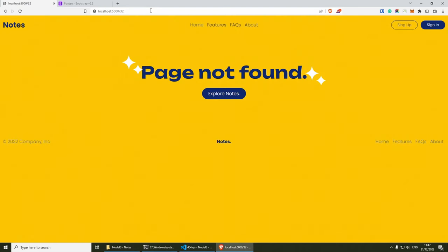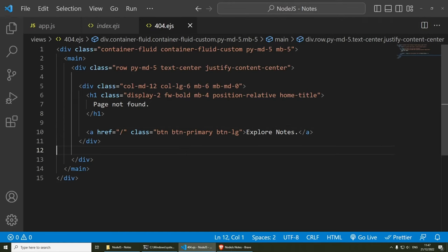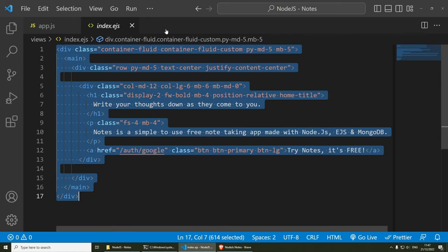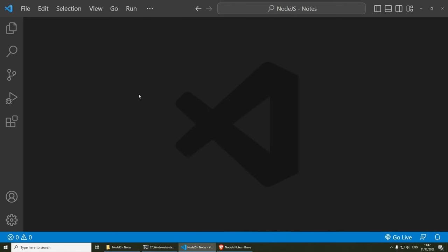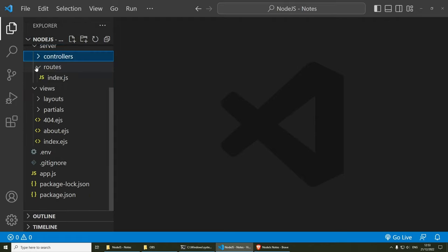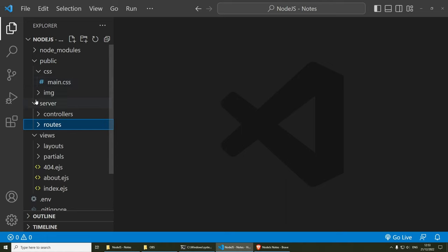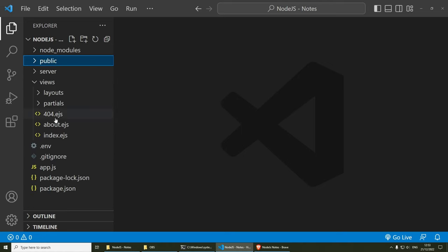Now let's set up the dashboard route, which we're going to need for the next section.